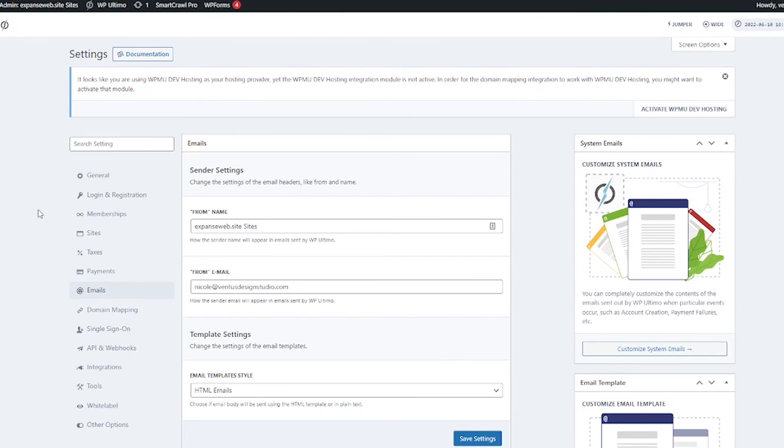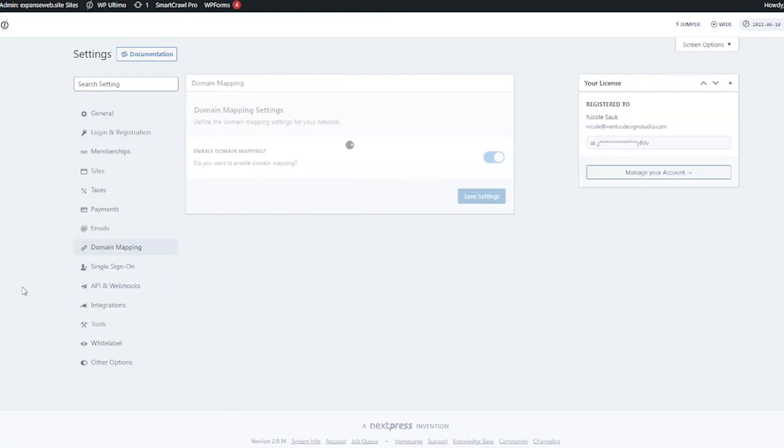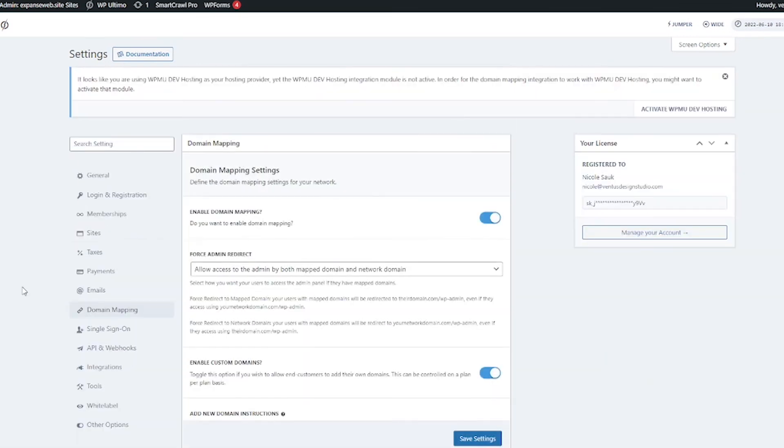Next we'll click the emails and this is going to be a whole bunch of information about how you want to set up the emails that go out from you.